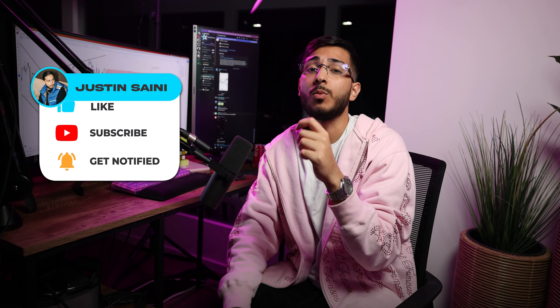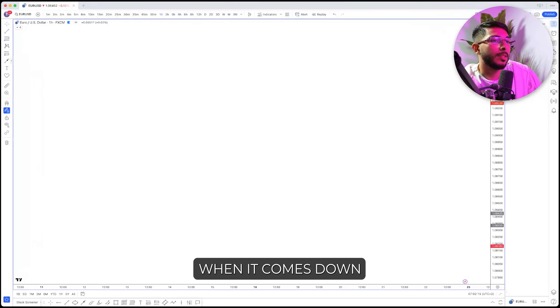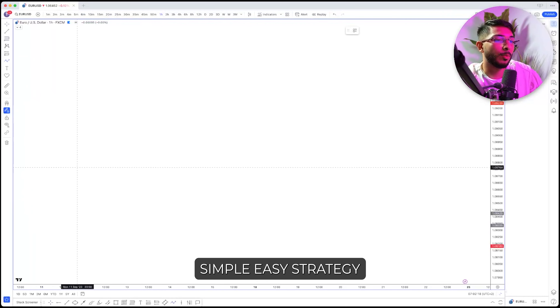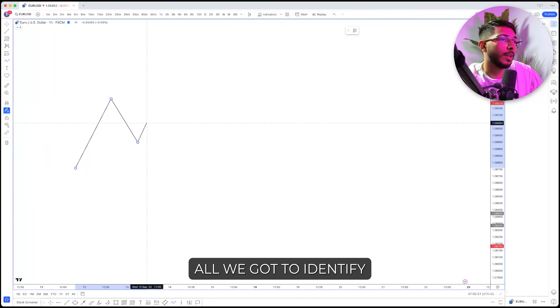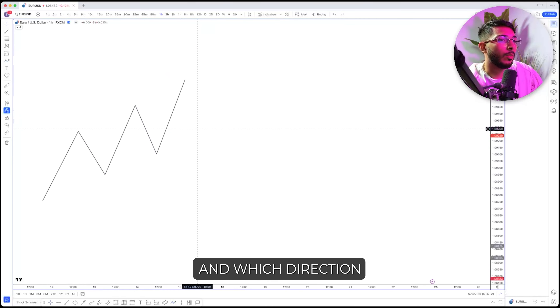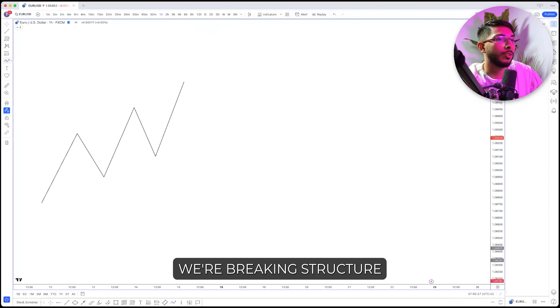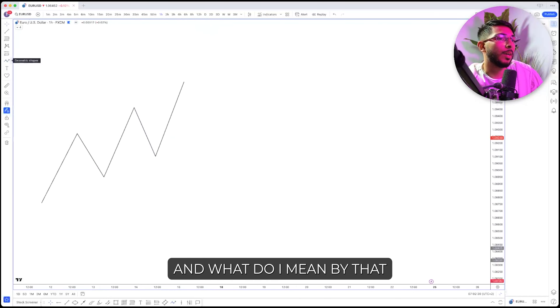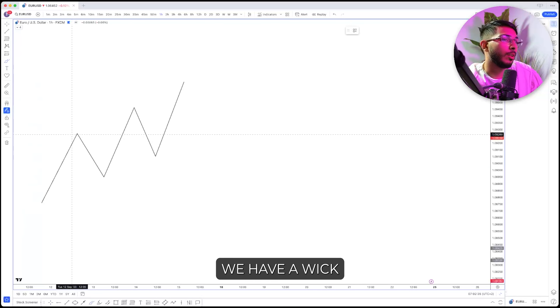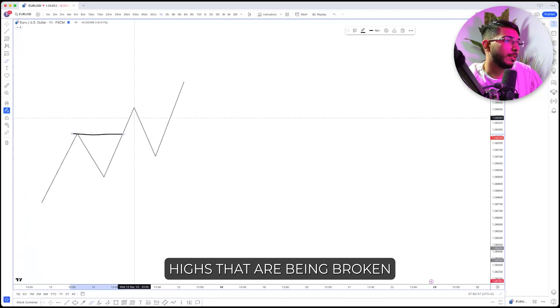Let's go ahead and hop on the charts. I've got some great examples and some educational examples to show you when it comes to this specific strategy. This is a really simple, easy strategy. All we have to identify is which direction the market is going in and which direction we're breaking structure in. On this pair right now, we have weak highs being broken — these are continuation breaks of structure.